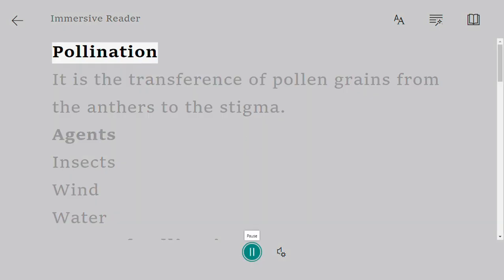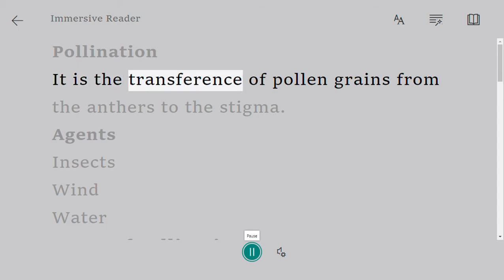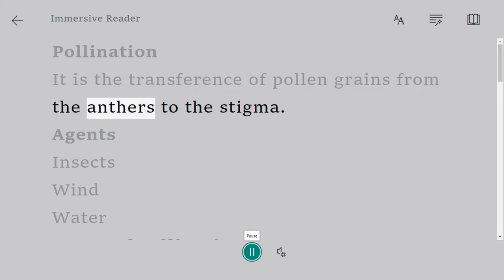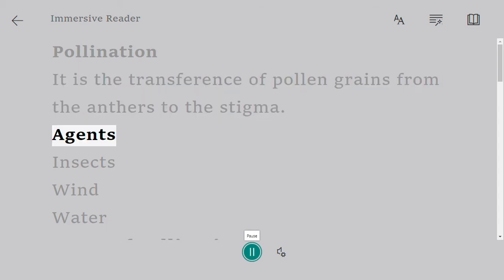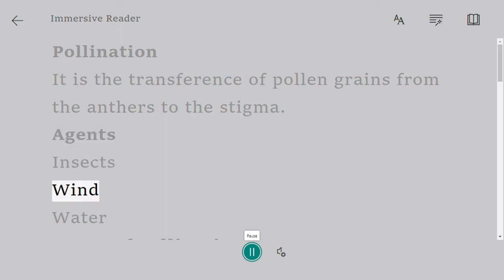Pollination is the transference of pollen grains from the anthers to the stigma. The agents of pollination include insects, wind, and water.